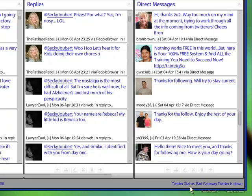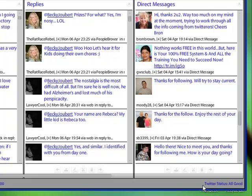And notice right now as we've been recording, the Twitter status down here in the bottom right says bad gateway, Twitter is down. Things like this happen a lot. So just be aware that it's not you. It's not your computer. It's usually TweetDeck. And I do also want to mention that we're back up.